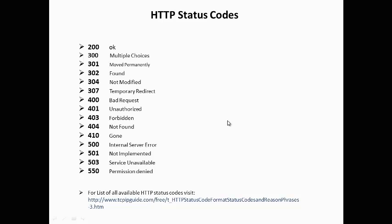500 means the server does not support the functionality required to fulfill the request. 503 means the web server is unable to handle your HTTP request at that time.